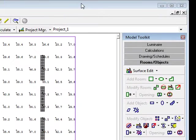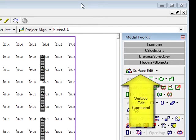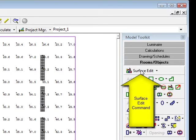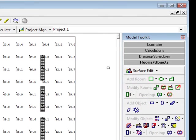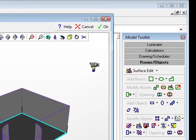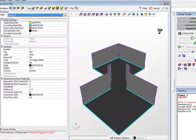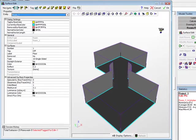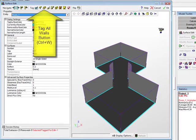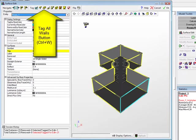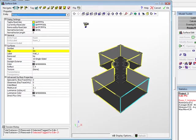we can easily change the wall color and add carpet to the floor using AGI32's surface edit command. Select Surface Edit from the Rooms and Objects Toolkit and click on the Room Perimeter. When the dialog opens, click the Tag All Walls shortcut button on the toolbar. This will select all walls for editing.